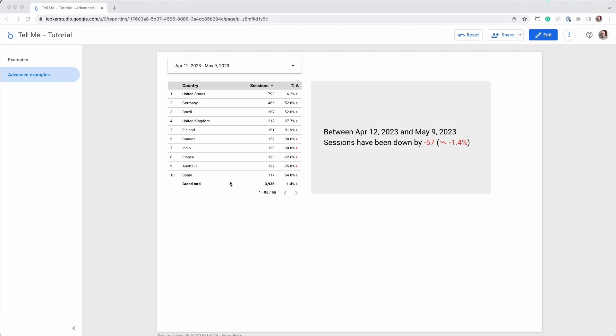To test our script, we can filter the data with the help of a table. The message will change depending on the selected row.